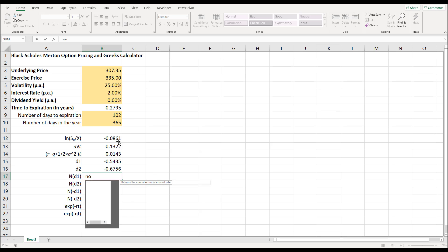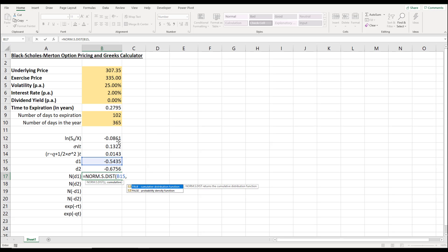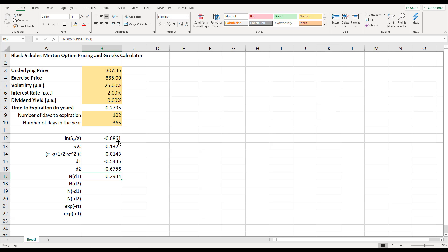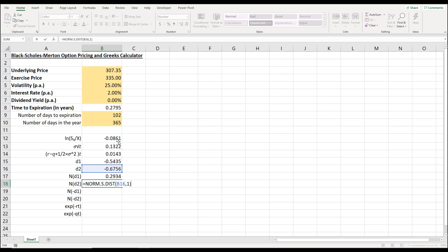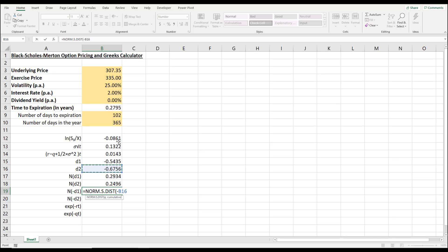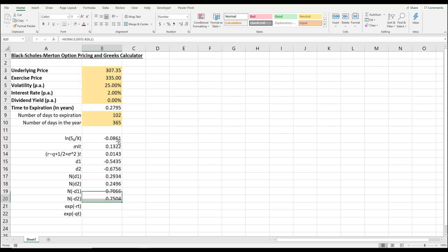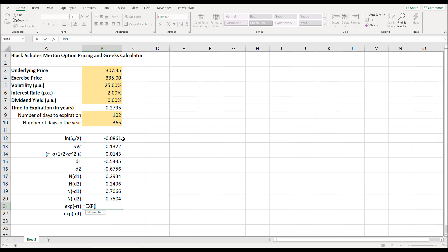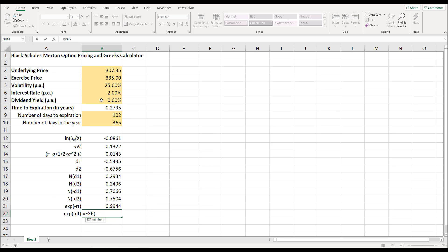For the cumulative probability, we use the function NORM.S.DIST, where z is the standard score. We start with d1, and for the cumulative argument we set it to true or 1 to denote cumulative probability. We copy this down, then use d2 as the z score. For negative d1 and negative d2, we use NORM.S.DIST with negative d1 and negative d2 respectively, with 1 for true. Finally, the exponential function for negative risk-free rate times time to expiration, and the exponential function for negative dividend yield times time to expiration.